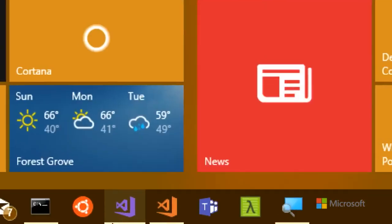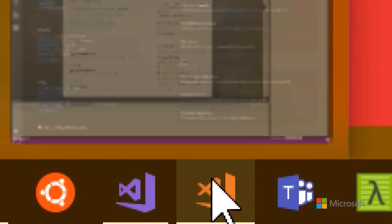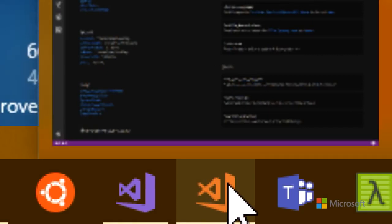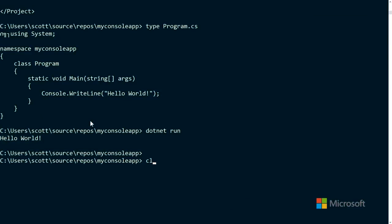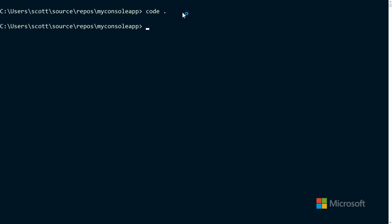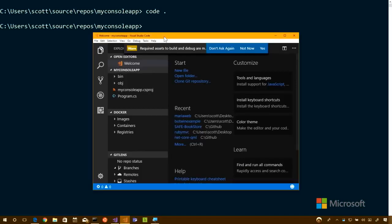It's worth pointing out that I have both Visual Studio 2017, a Windows IDE, and Visual Studio Code, a cross-platform code editor. If you type `code .` — dot being the current folder — Visual Studio Code opens that up. There's a command inside Visual Studio Code that adds it to the path, which you'll want to do after running code the first time.